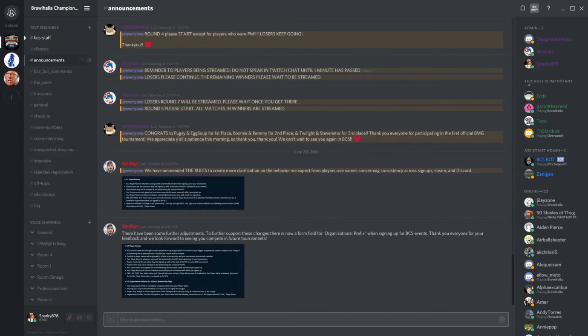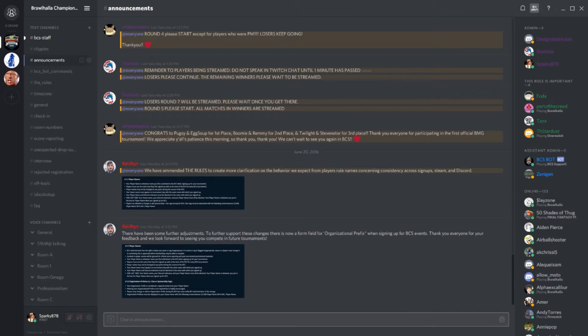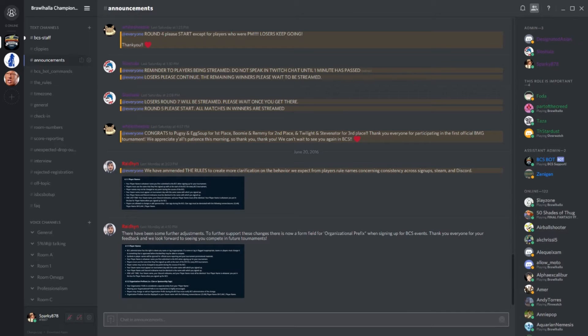What's up everyone, this is your BCS caster and friend Sparky878 here to give you a quick video on how to navigate the BCS Discord. This is to make your life easier and in turn, help us keep the tournament days running like a well-oiled machine.